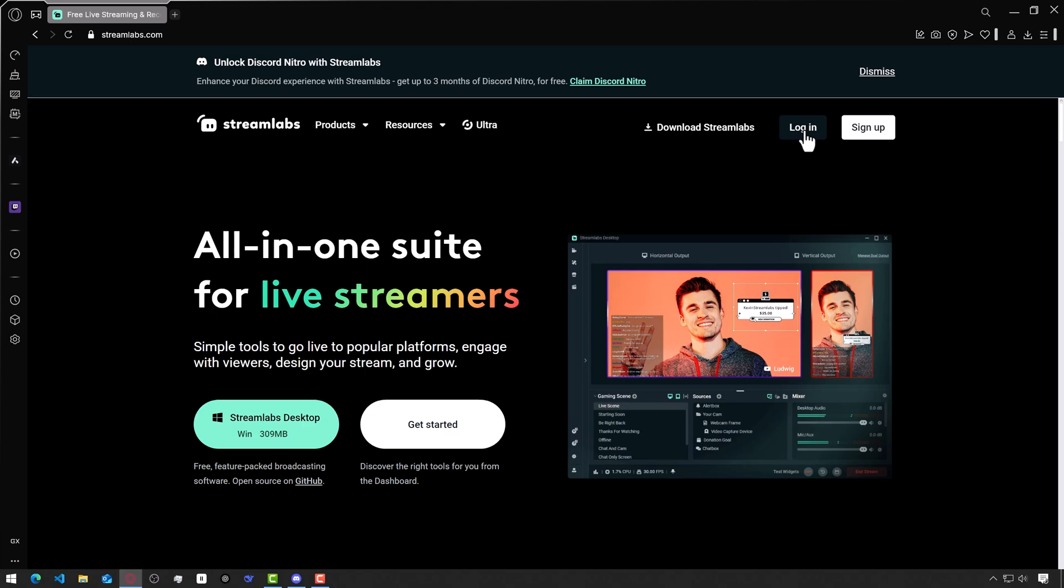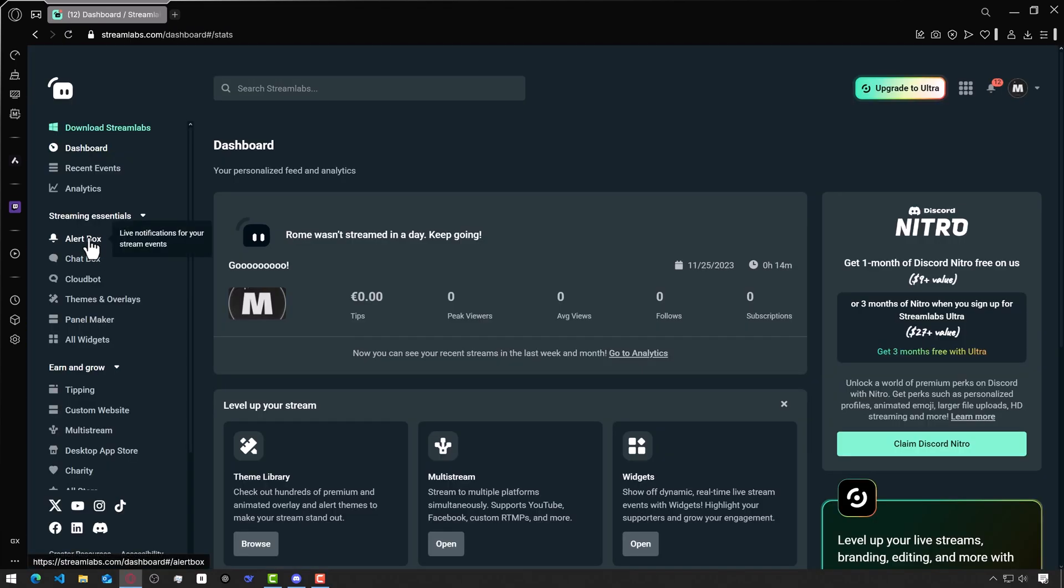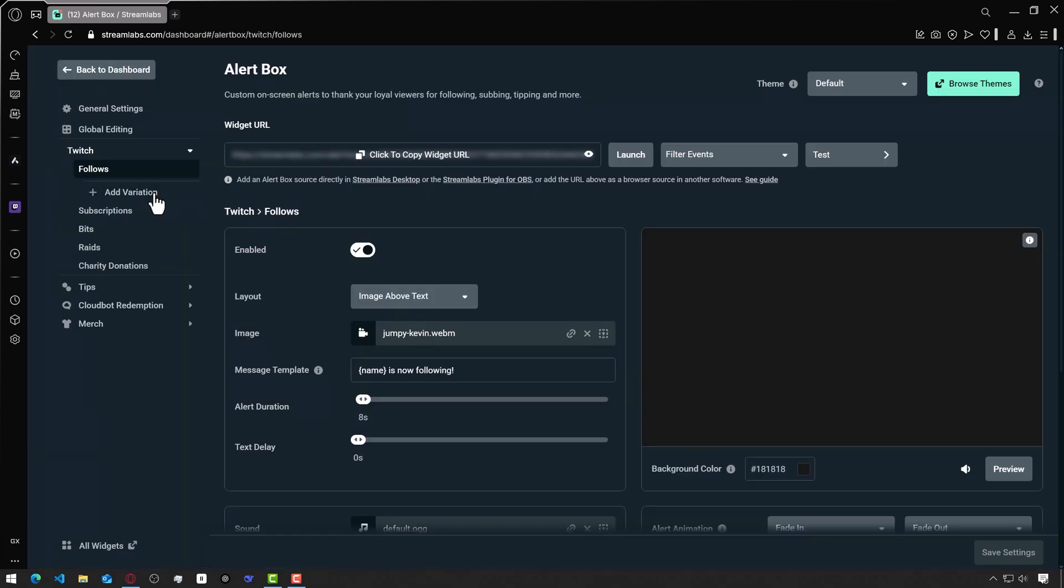Go to Streamlabs.com and log in with your Twitch account. On the left, click on the alerts box. Here is a list of alerts. We can customize each of them. Follower alert is already selected here. Now I will set it up.